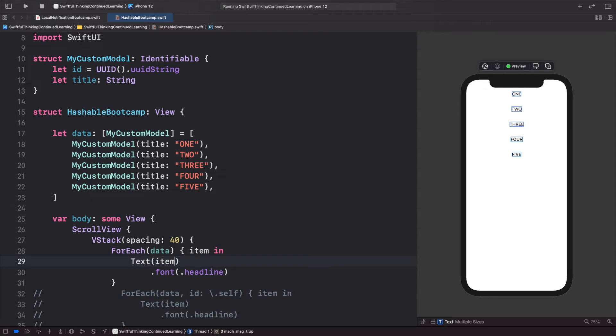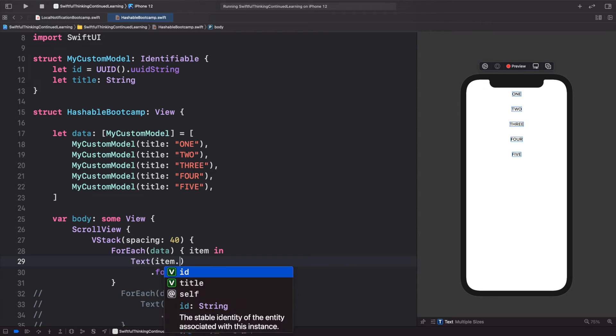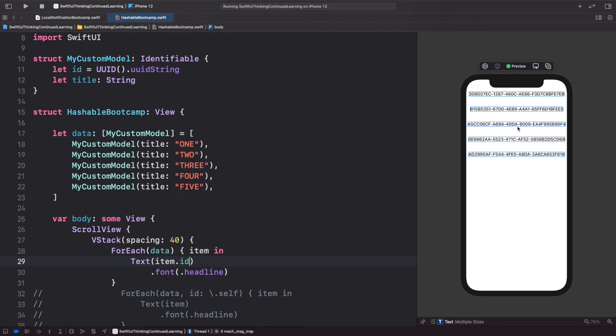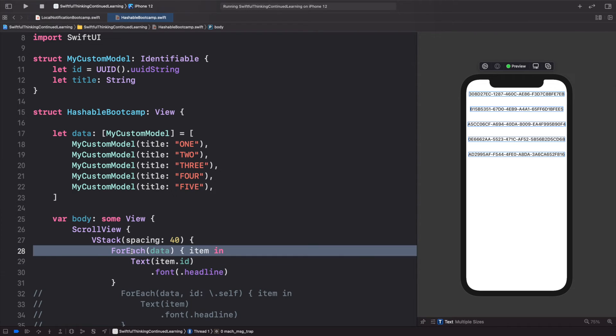This is very similar to the Hashable—it's a unique ID for each model, and that's why we can use it in this ForEach. I definitely recommend using this ID approach. It seems a little easier and cleaner to me.